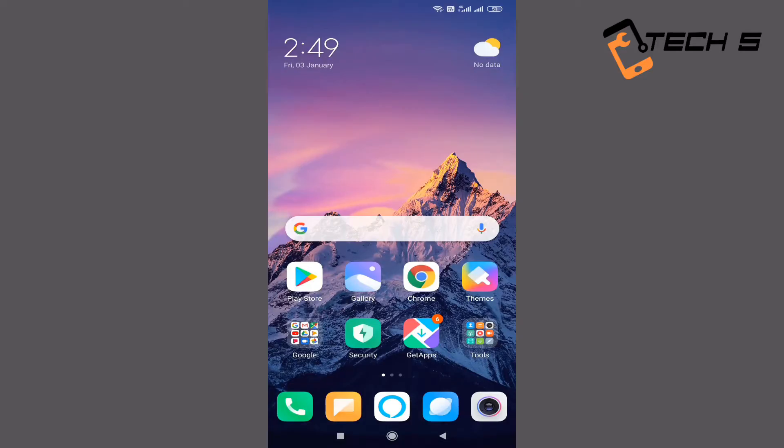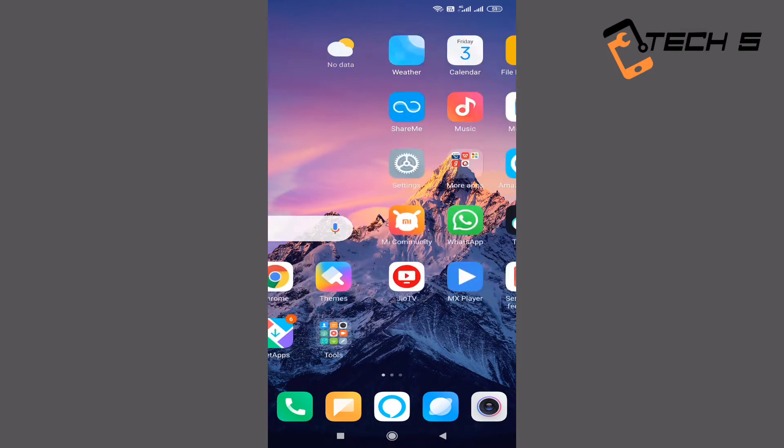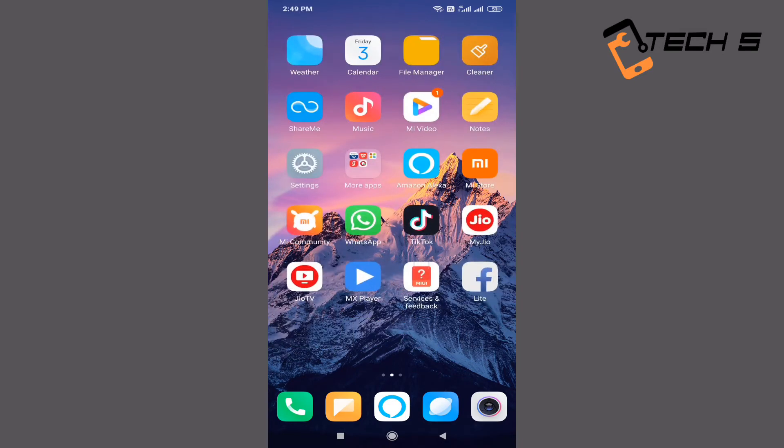Hello friends, this is our Redmi Note 8 Pro mobile device. The developer options are available to you.